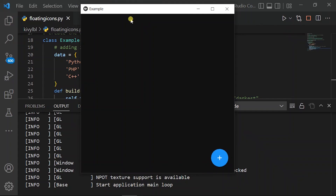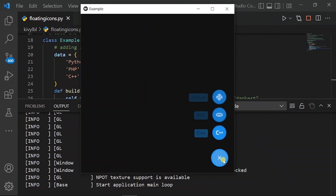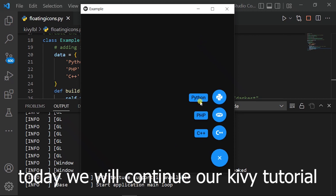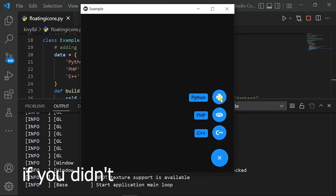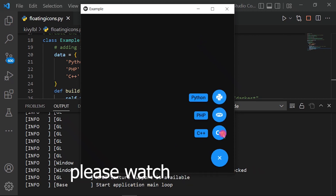Hello guys, welcome to my channel. Today we will continue our Kiavee tutorial. If you didn't watch my last videos yet, please watch them now.